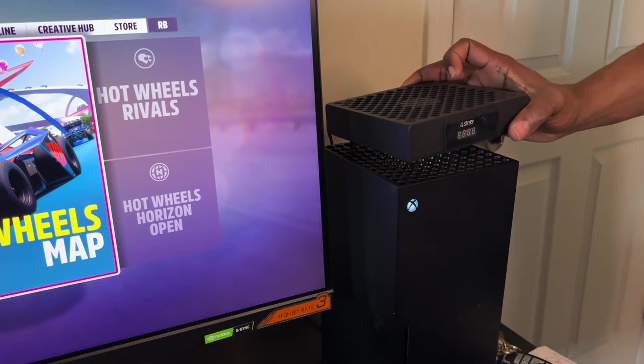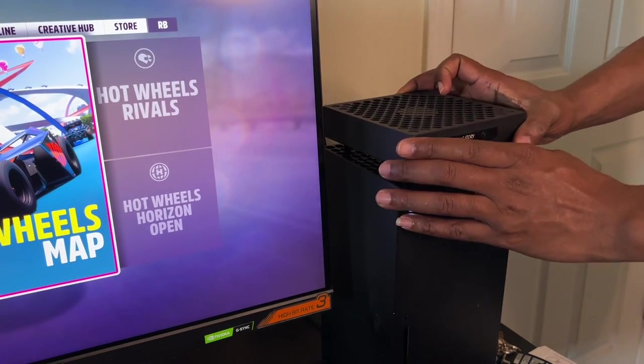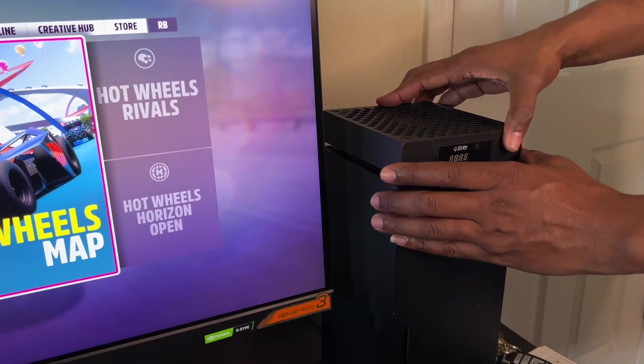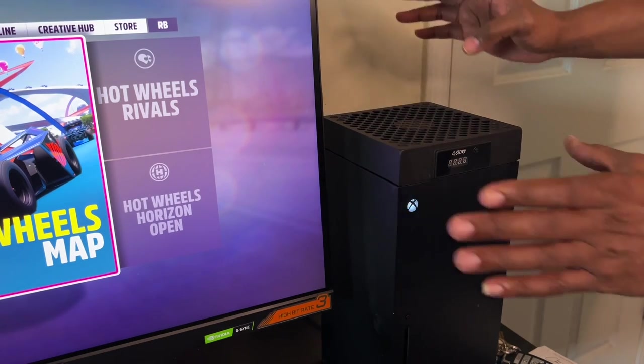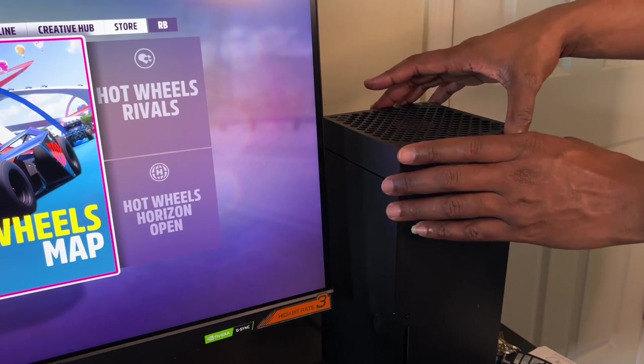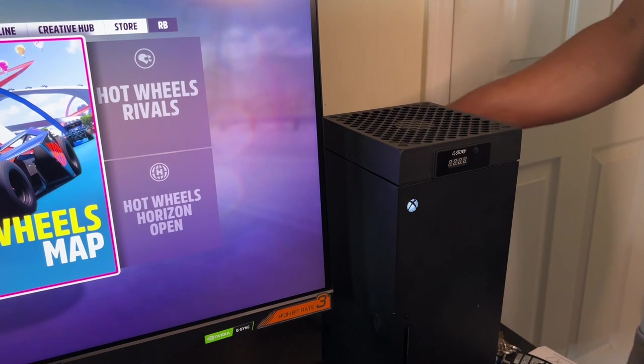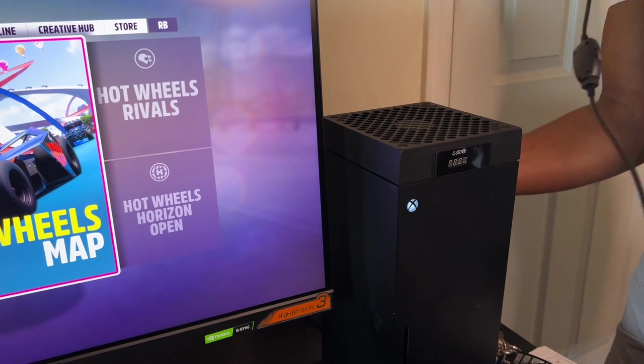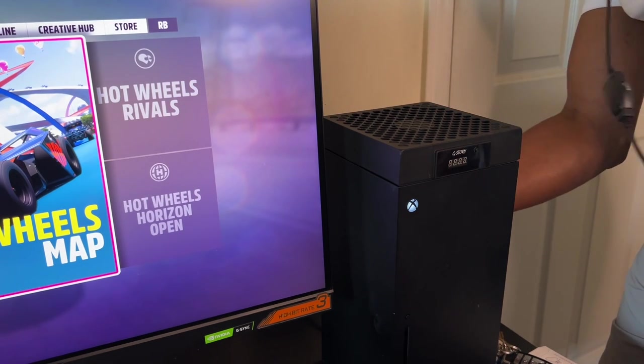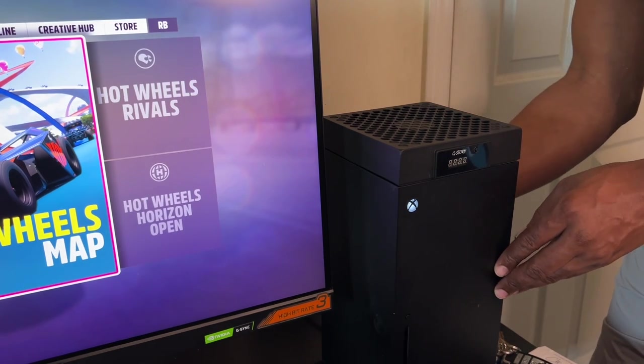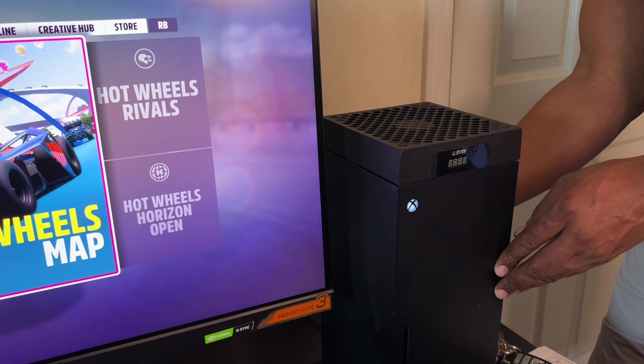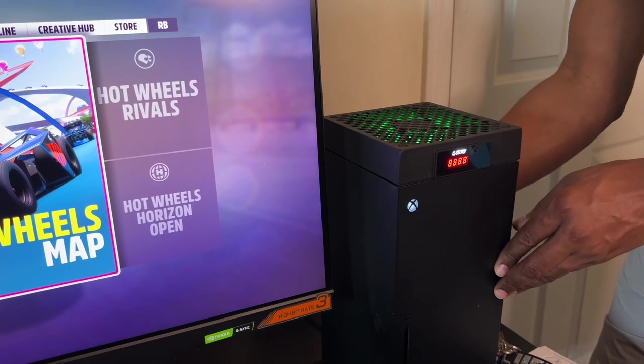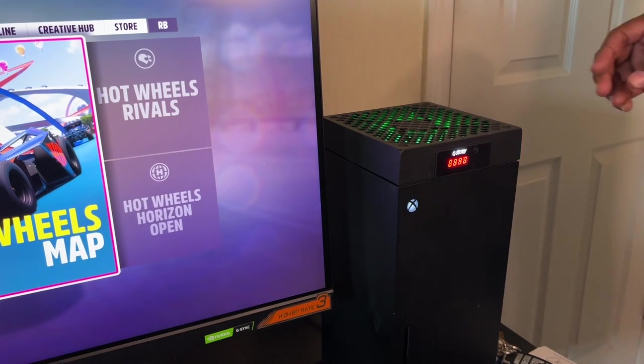I'm going to put it on like this. Nice and easy. Don't press it, just slap it on. And then you're going to connect the cable in the back of the Xbox Series X. Boom.